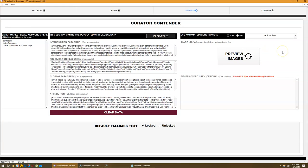You don't need to go hunting for images. This is just one of the new things added to Curator Contender. Thanks for watching.